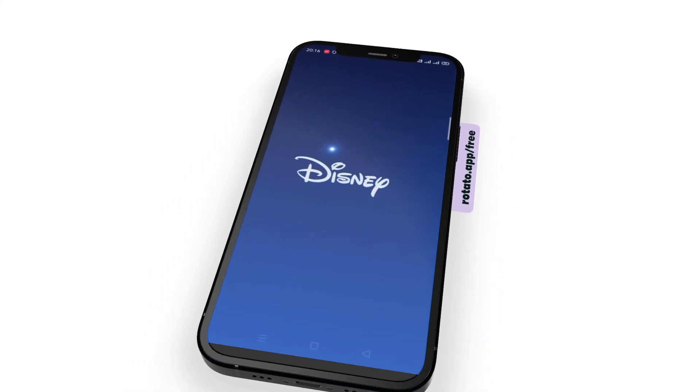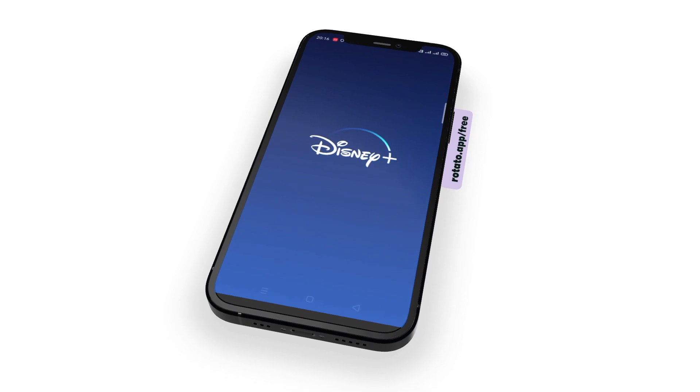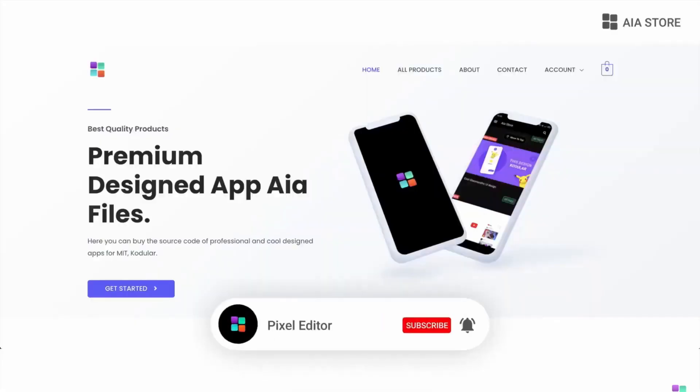Hi guys, today in this video I'm going to show you how to design an animated splash screen in Codgler. And yes, if you haven't visited our website yet, then please do visit. So without any further ado, let's start today's video.